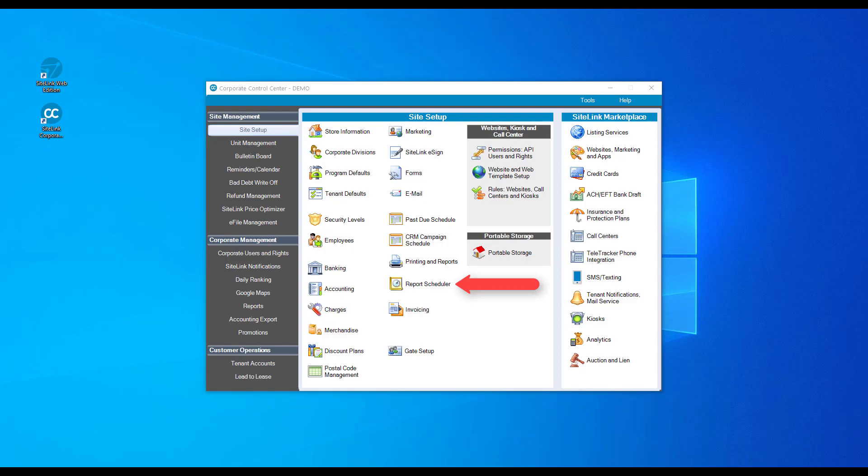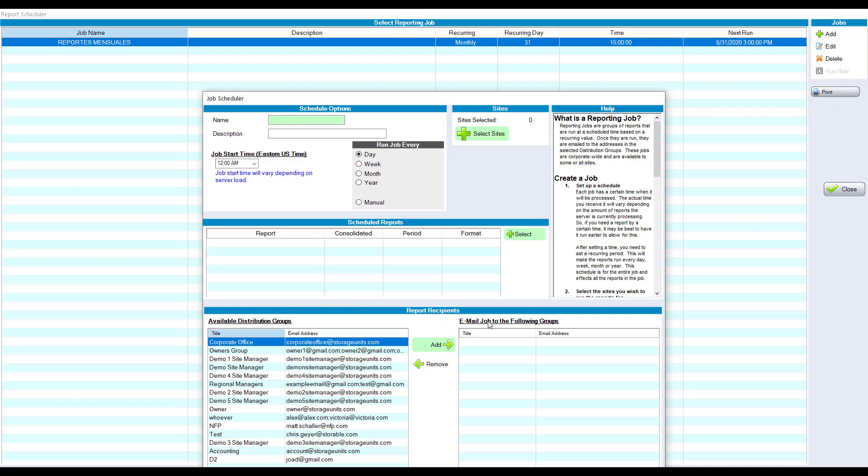Use the report scheduler to have reports automatically emailed to yourself or other members of your organization. You can create a job that will send one report, multiple reports to you or your team at any point in time, so that when you get into the office in the morning, all of the reports that you want to see are already in your inbox.